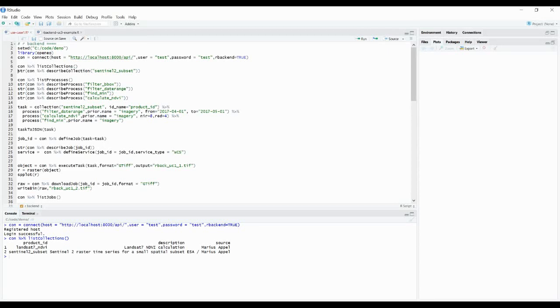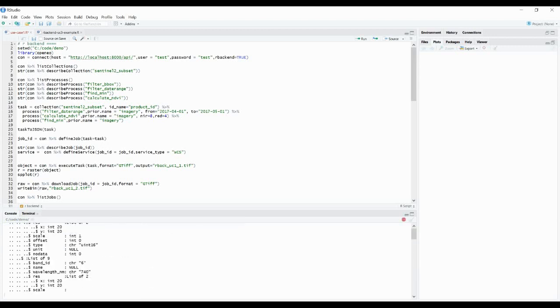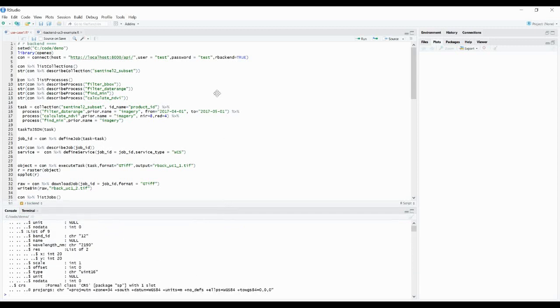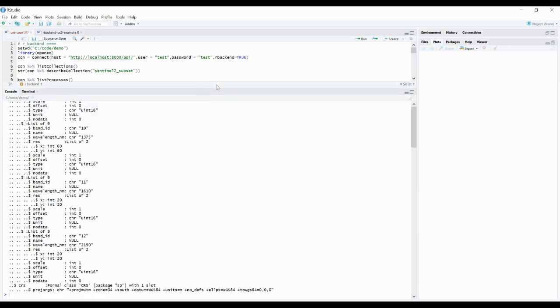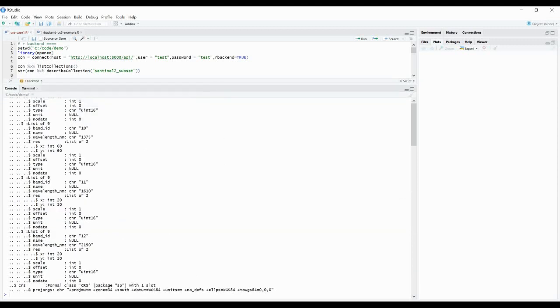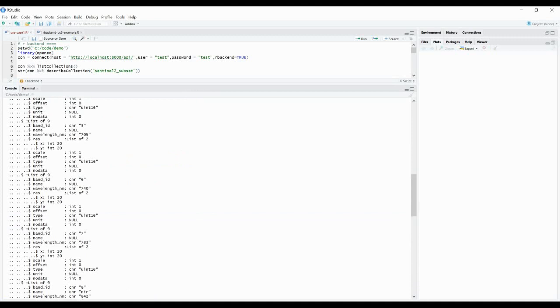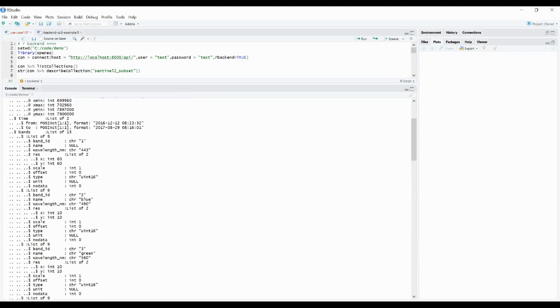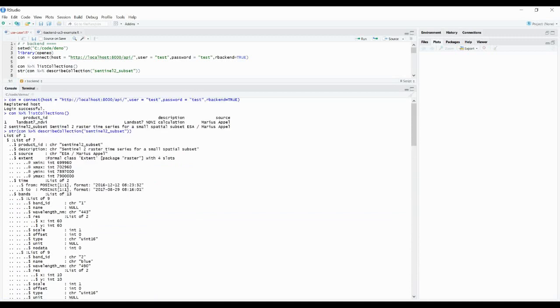And in this use case we are going to use the Sentinel-2 subset data and we want to have more information on it. And we get all information back. The append information are included, as well as the spatial and the temporal extents.